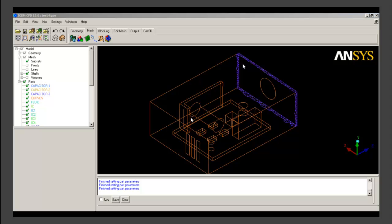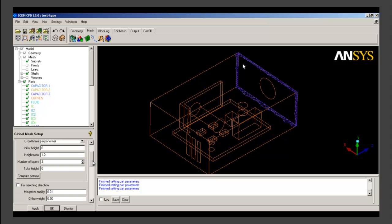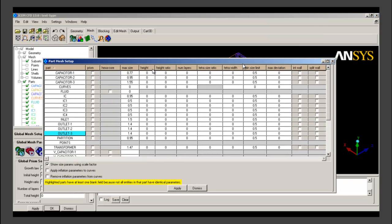Once the volume mesh is done, the third and final part is to create prism layers around the components where we need to capture near-wall flow. We go to part mesh setup within the mesh tab and give prism layer settings for each component. We activate the prism option and give the first cell height, the height ratio, and the number of prism layers. We have already computed that the first cell height should be around 0.29 for the turbulent wall treatment we are using. For all components we give first cell height as 0.29 and height ratio as 1.15.